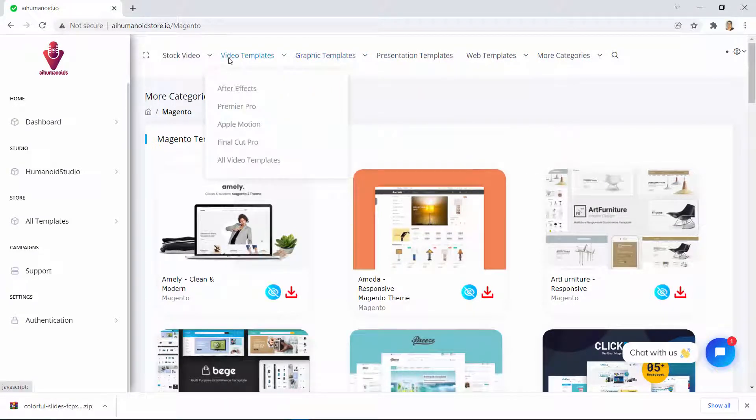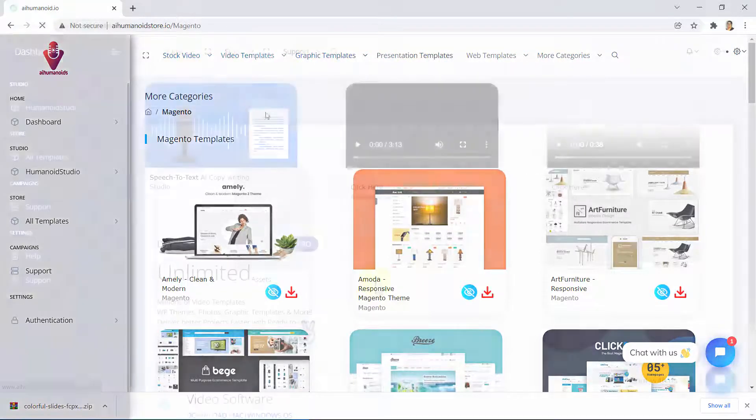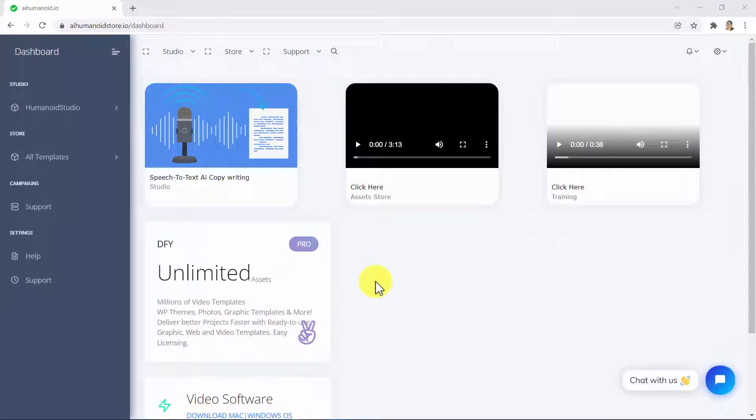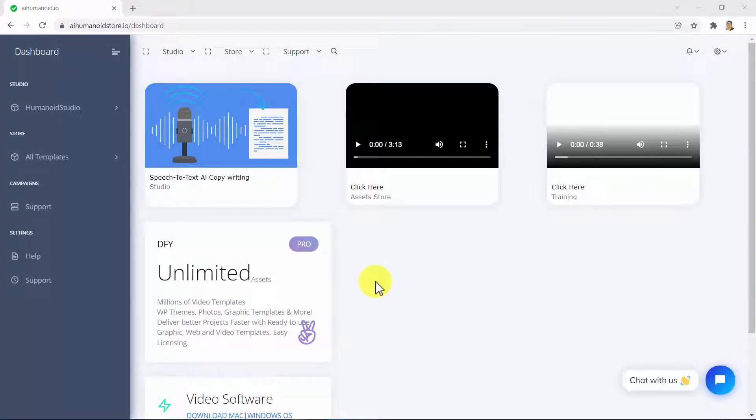And be able to download them with just a single click of your mouse? AI Humanoid Store brings you the latest AI speech-to-text copywriting technology ever created, as well as one-click access to unlimited video templates, WP themes, photos, graphic templates, and a whole lot more.